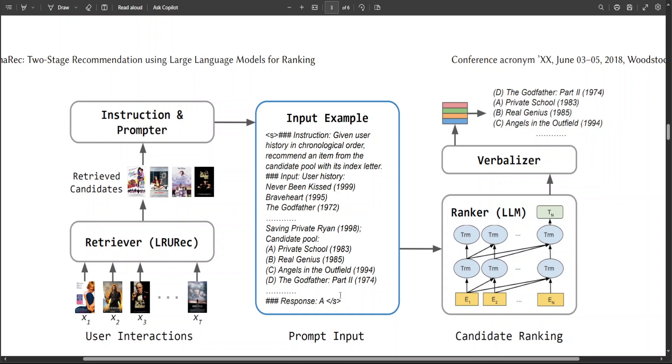As you can see on your screen, in the middle, the prompt is done, which has your question with all the candidates. And from there, the verbalizer, as I mentioned, verbalizes the output and then the ranker ranks it.